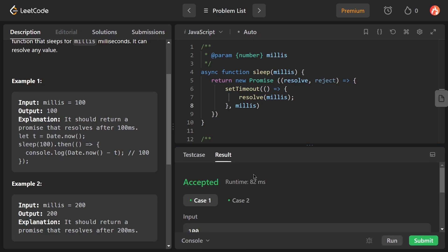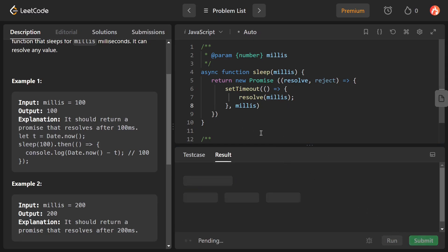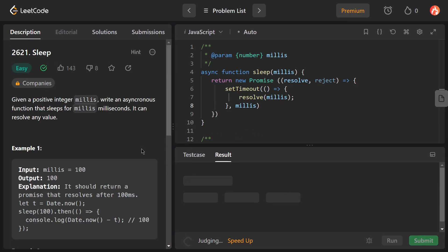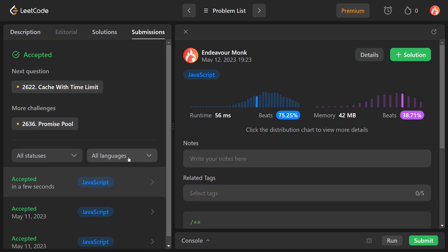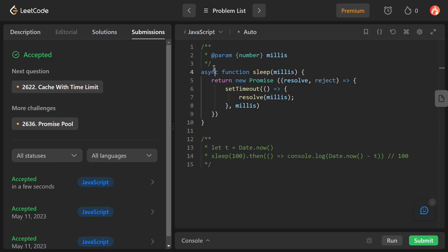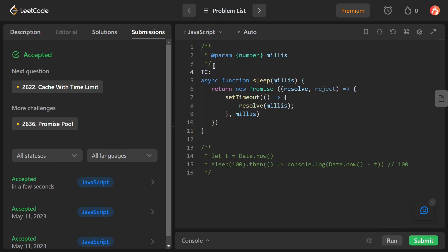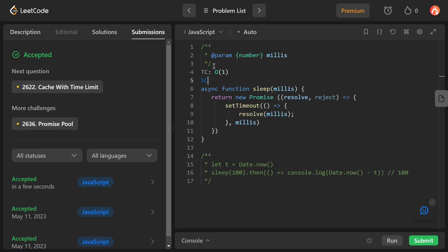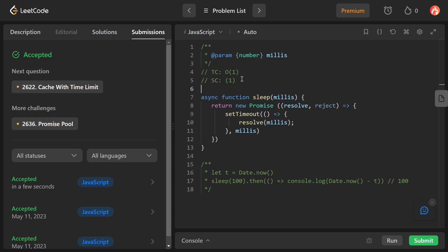It worked fine. Let's submit it. It got accepted! The time complexity of this code is O(1) since for every call we are just returning a Promise that resolves after millis milliseconds. Space complexity is also O(1). If you liked this video, please consider liking and subscribing to the channel. See you in the next video!